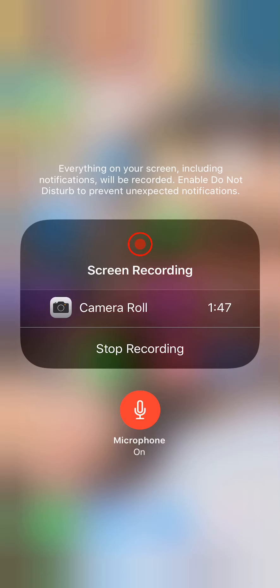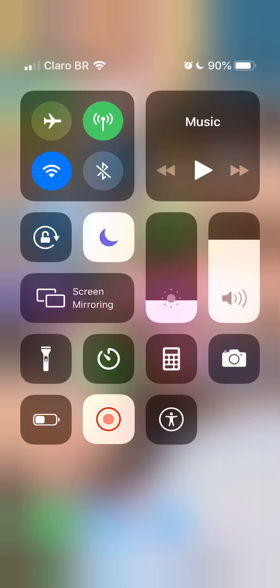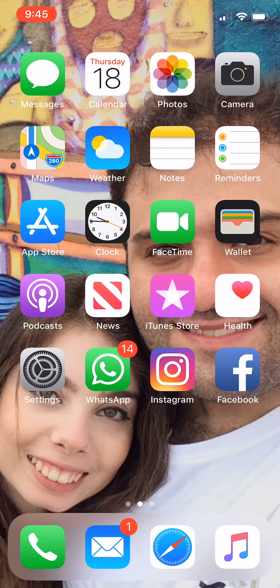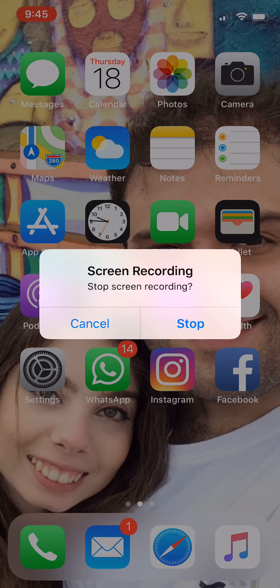Once you click on Start Recording, there will be a 3-2-1 countdown, and you'll know your recording started once you see either a red banner on top of your iPhone or once your clock turns red. When you're done and you want to stop recording your iPhone screen, all you have to do is click on the red banner or on the red clock, and then on Stop on the popup that'll appear.